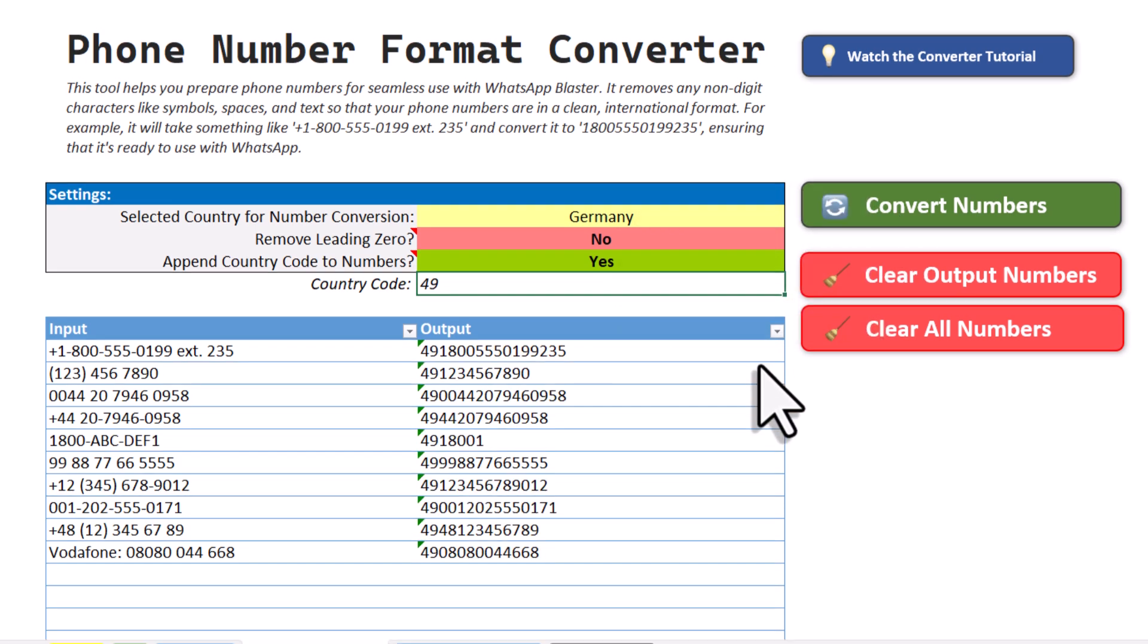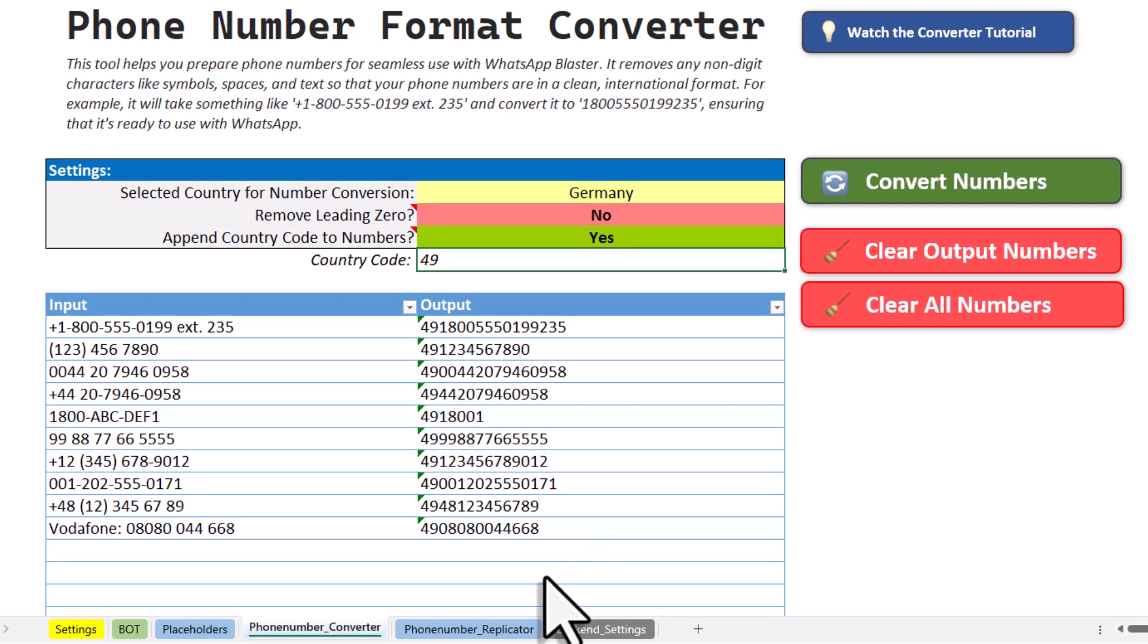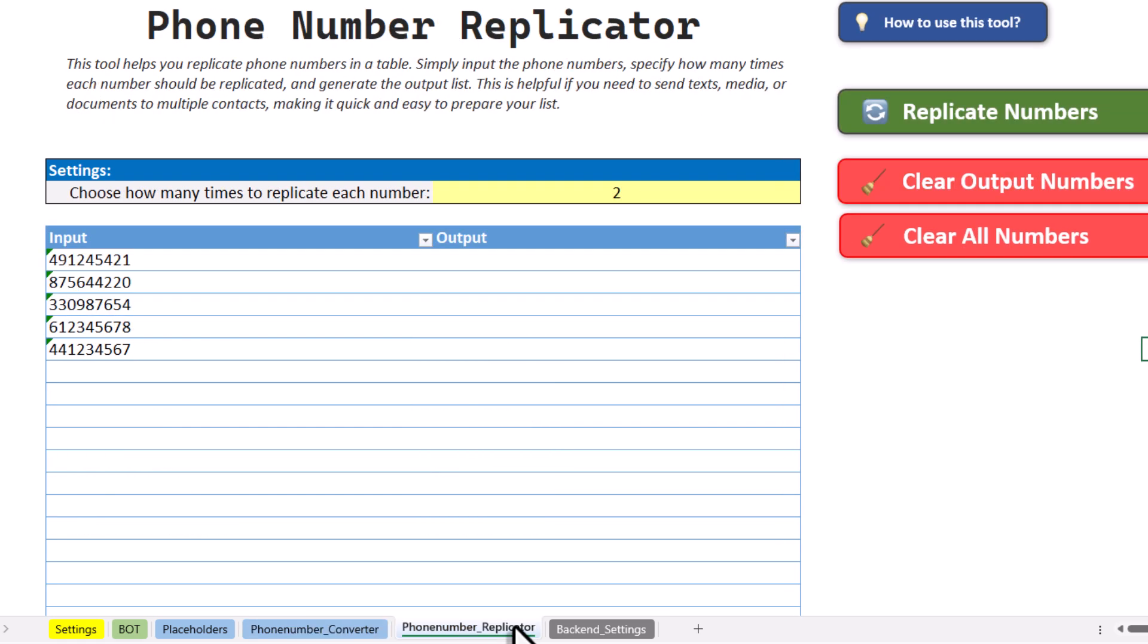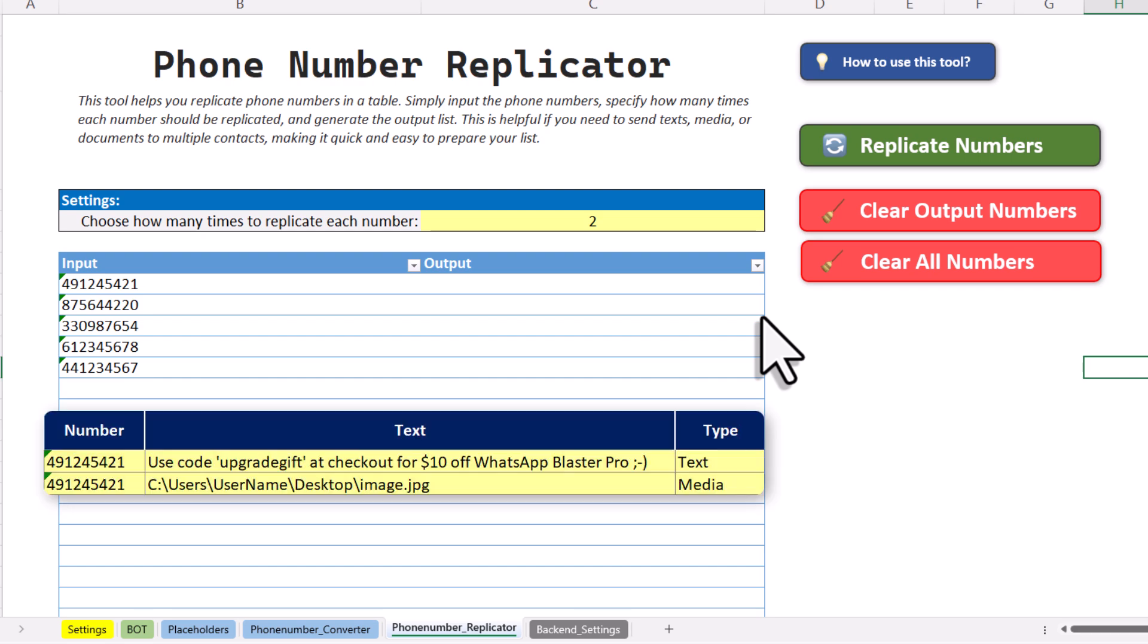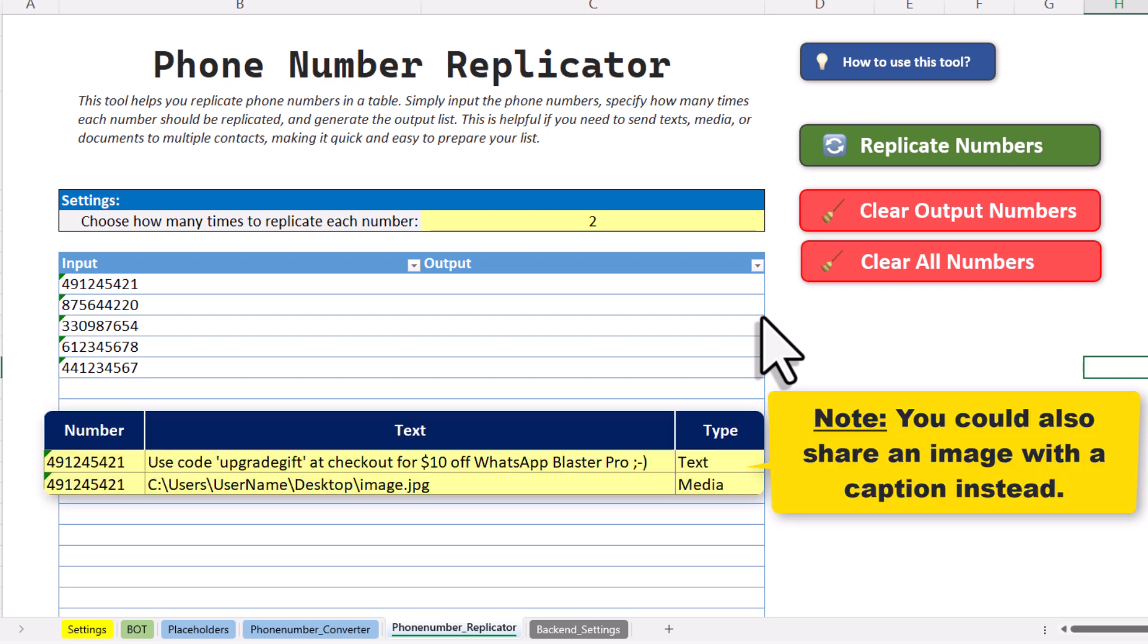Okay, and with that said, let's take a look at another handy tool, which is the phone number replicator. Let's say you want to send a normal text message and also attach an image to the same number. In that case, you will need to fill out two rows with the same number, one for the text and one for the image.